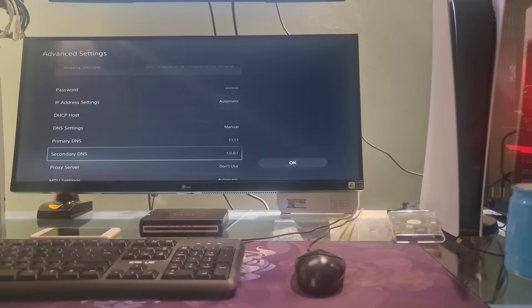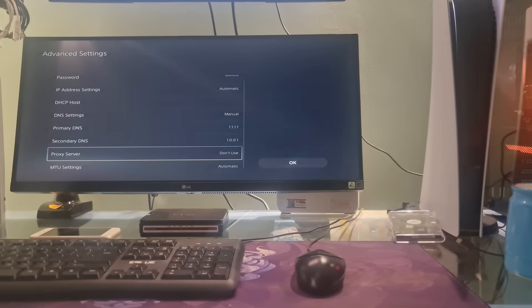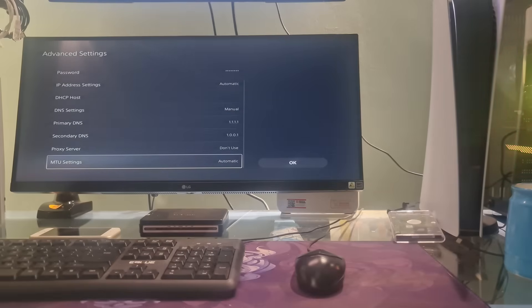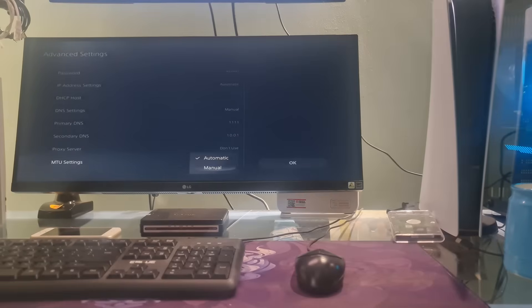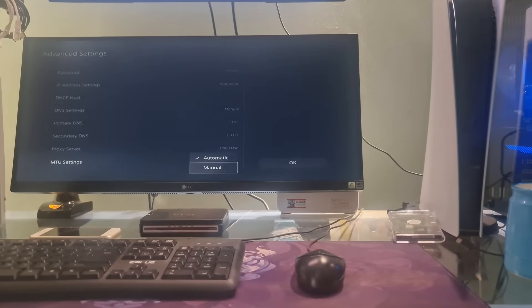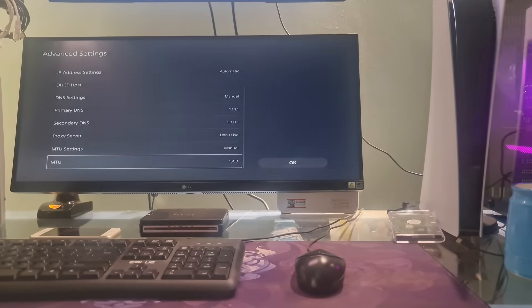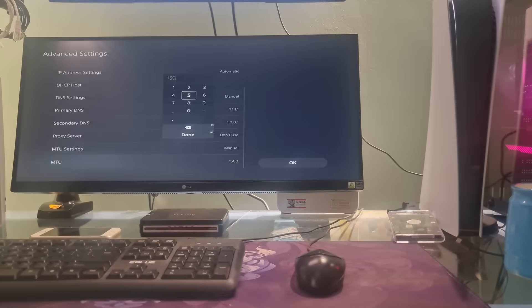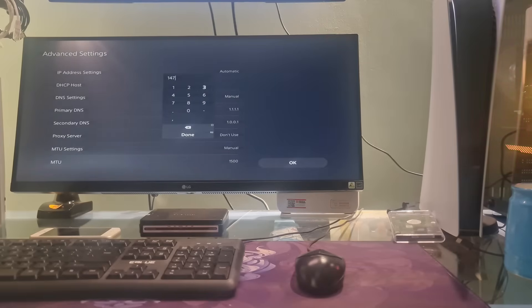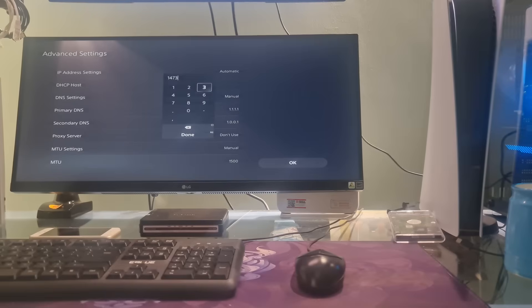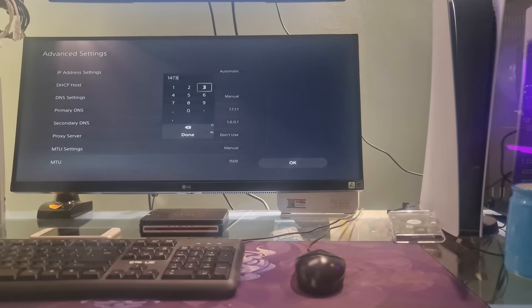If not working, one more time, come back here. After that, select MTU Settings, select Manual. Select MTU then change the value to 1473. Select Done, select OK. One more time, check if the error code CE1095061 is gone.